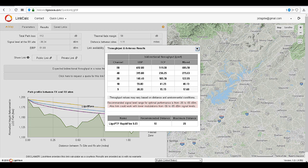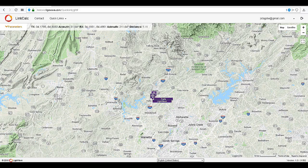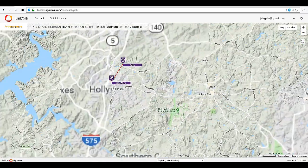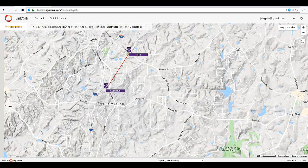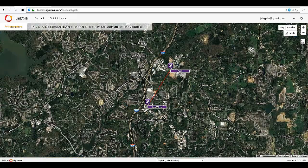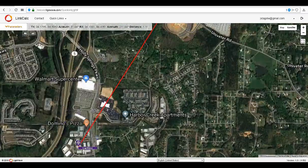The expected throughput is broken down by channel width. The higher the channel width, the more power and the higher the throughput. If we look at the map, we can see that the link has been plotted. We can zoom in and move around on the map to see the location. The satellite view will give you a clear view of the structures in and around the link.